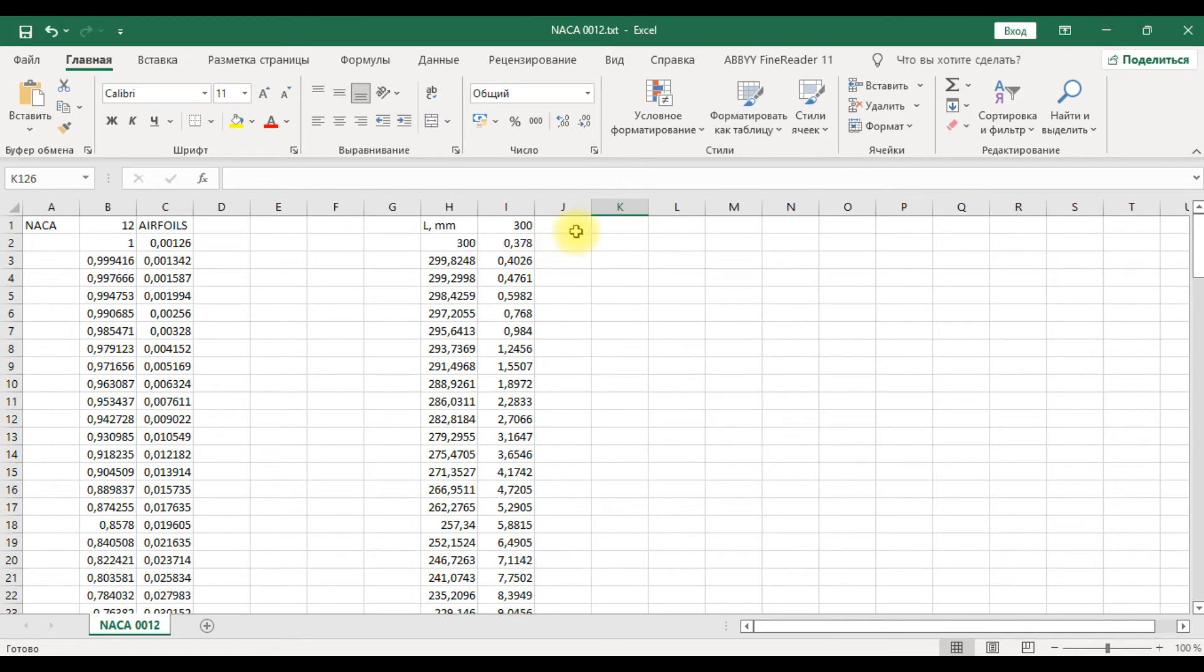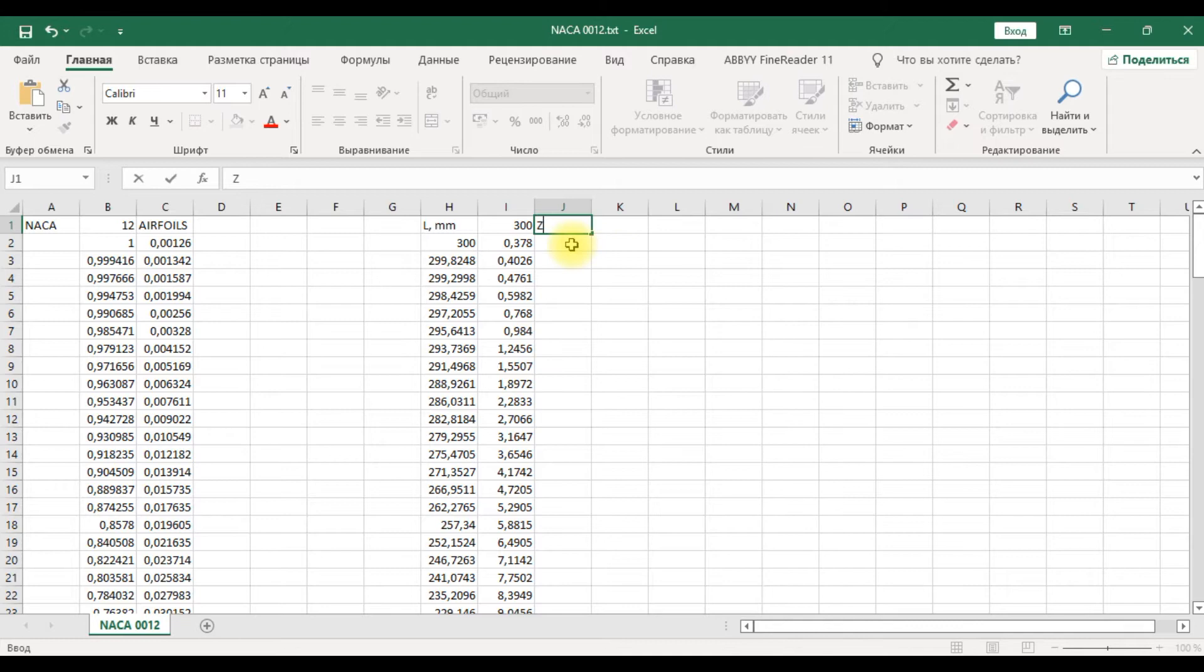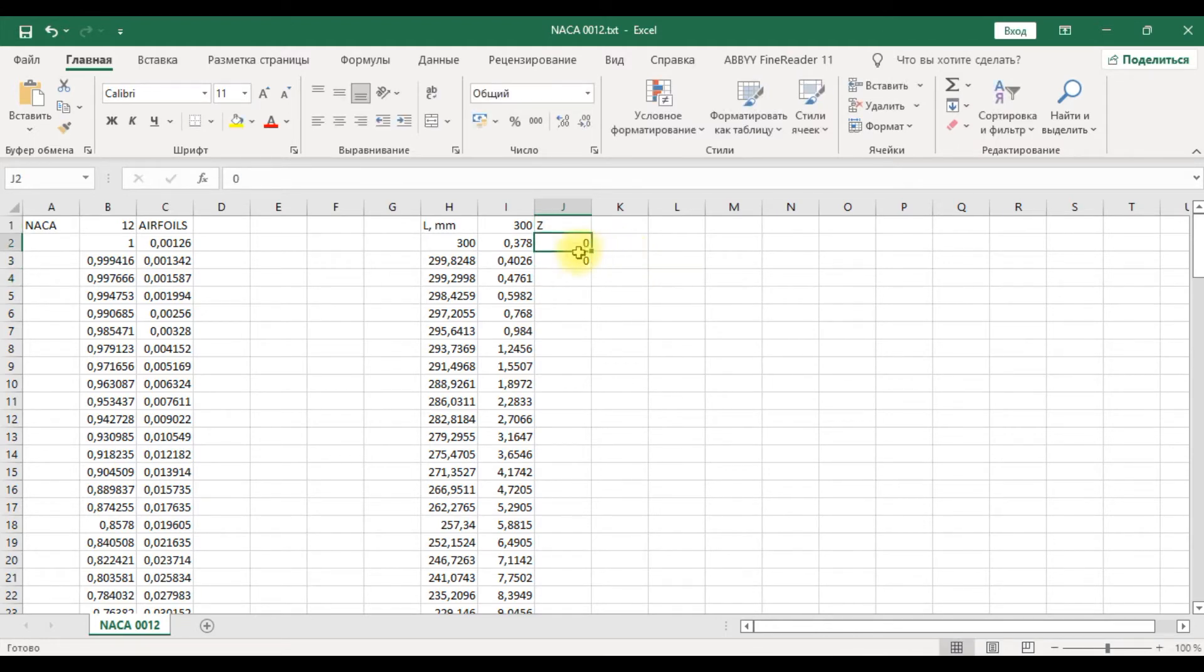Next we should add the third coordinate equal to zero.